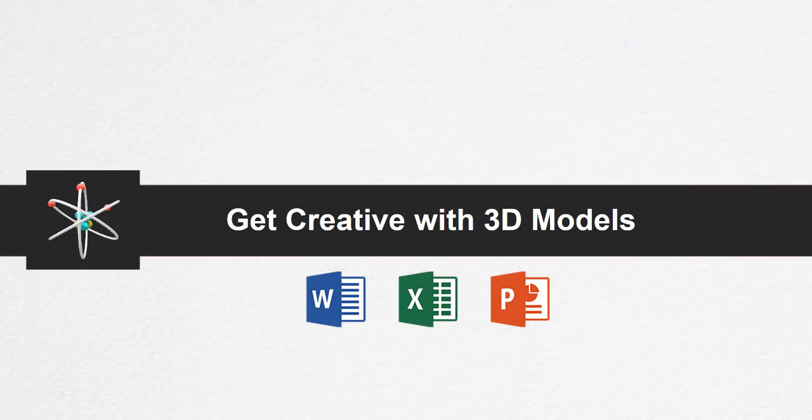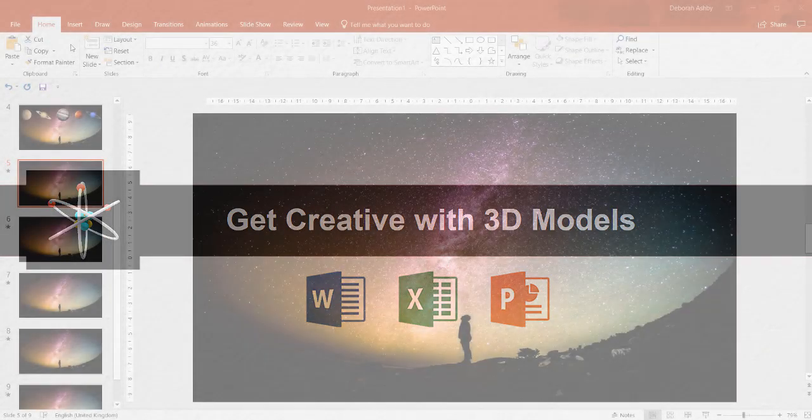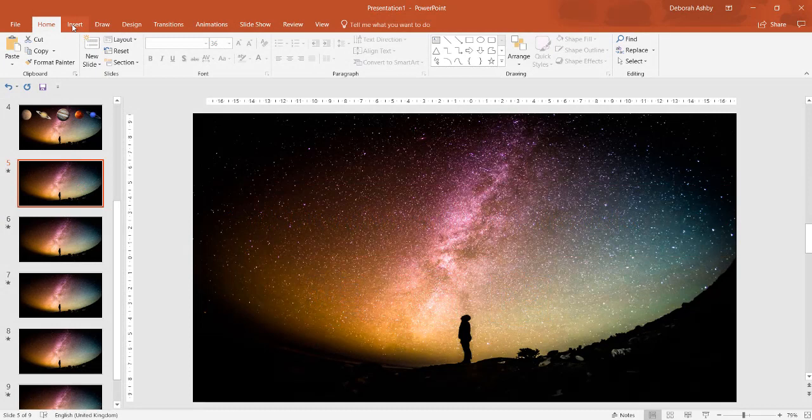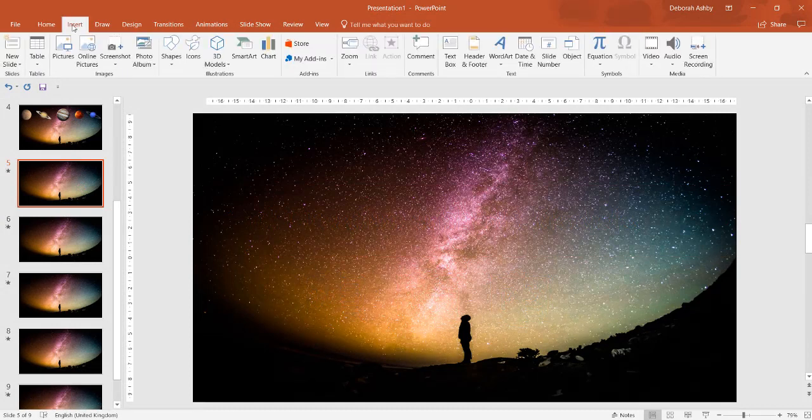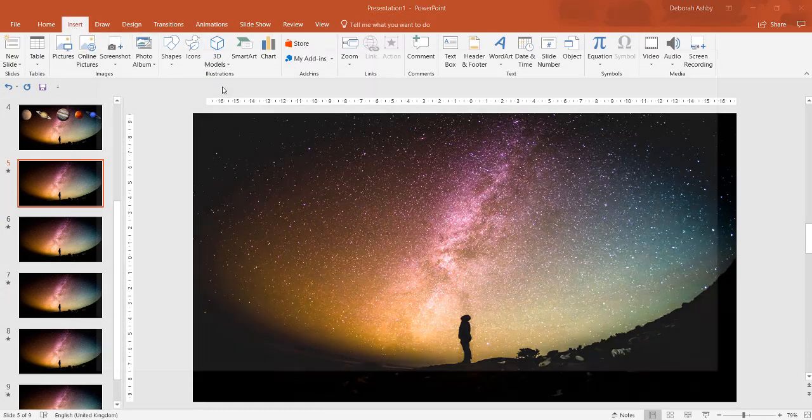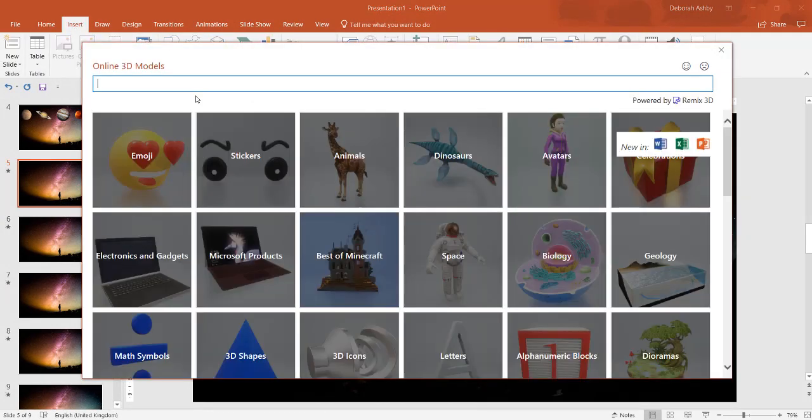Get creative with 3D models. Word, Excel and PowerPoint support inserting 3D models directly into your documents, workbooks and presentations to illustrate a point.